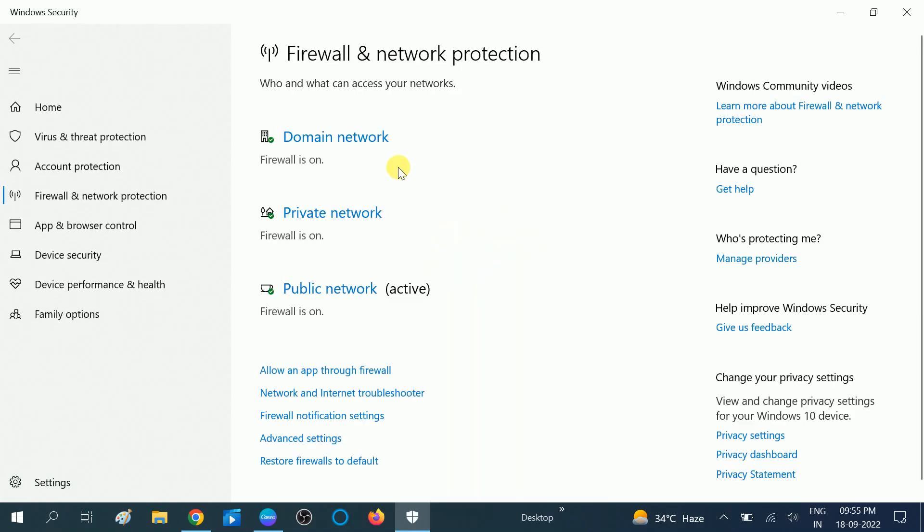Once you click on that option, you will get three options here: domain network, private network, and public network.